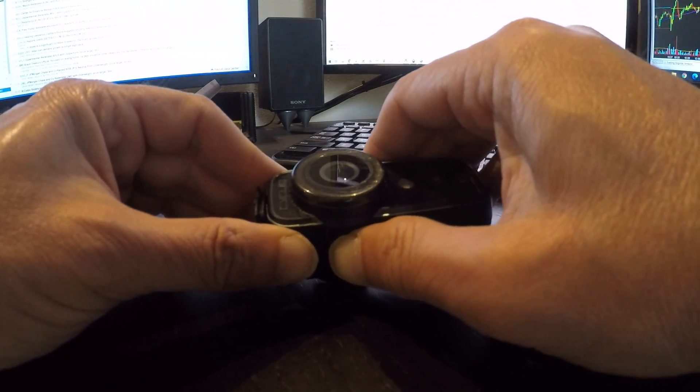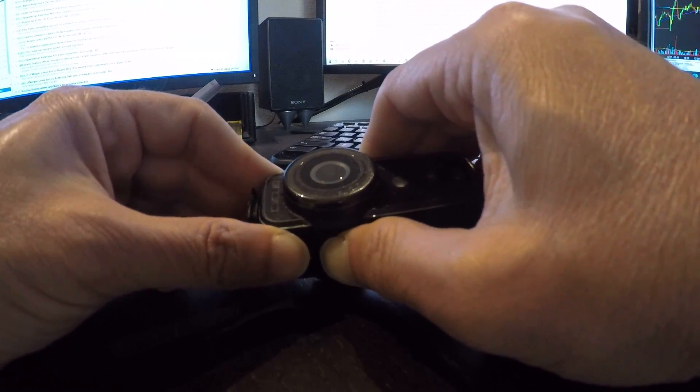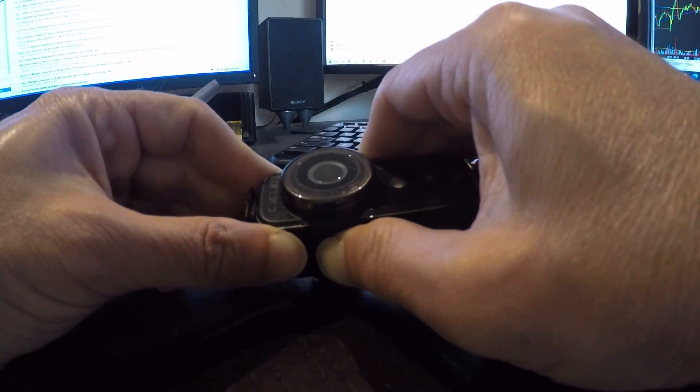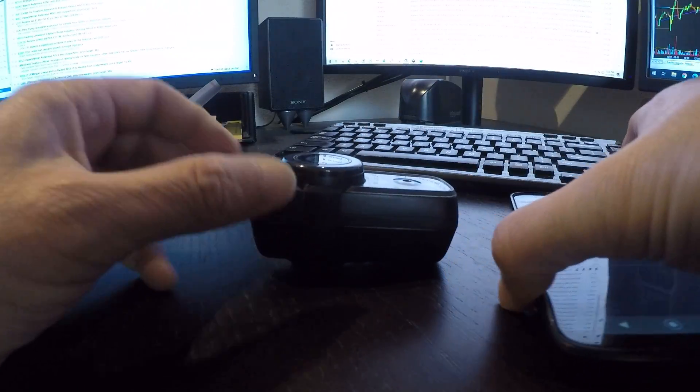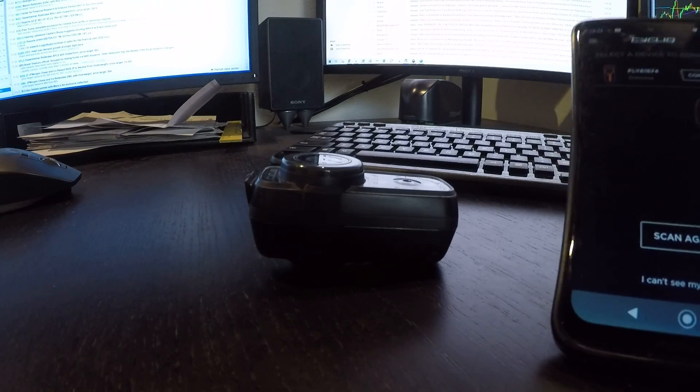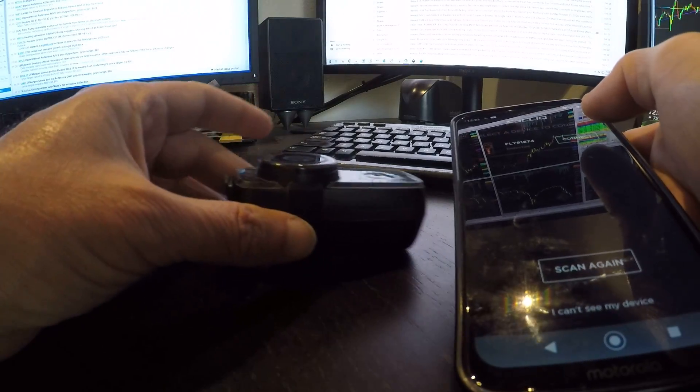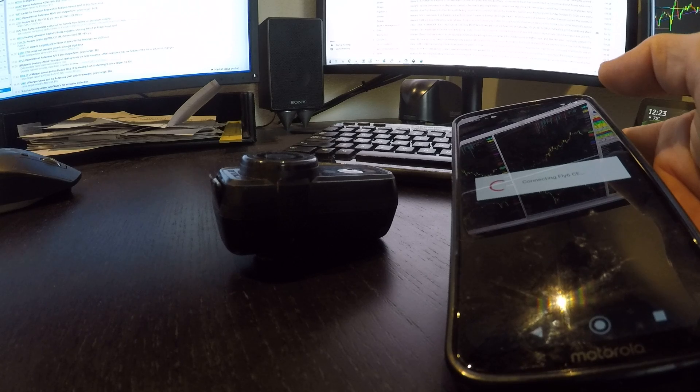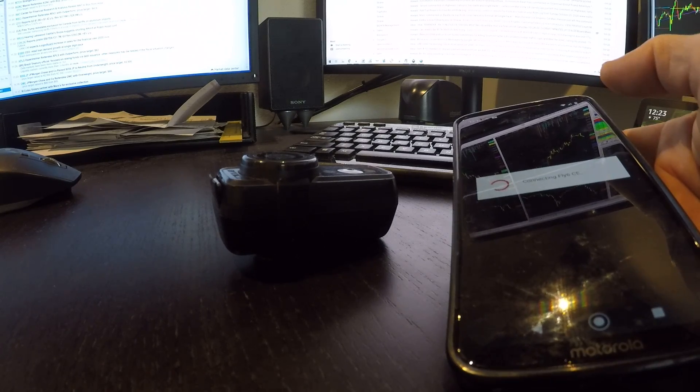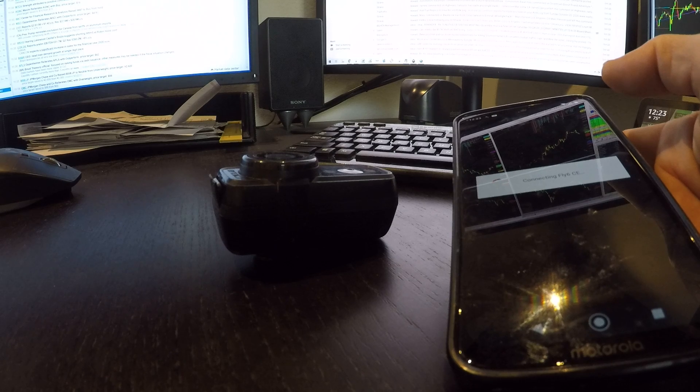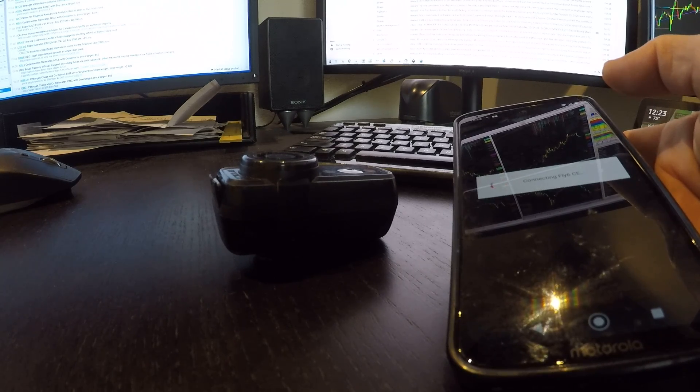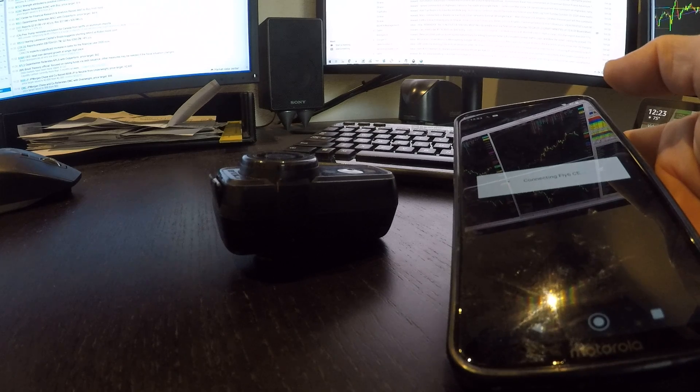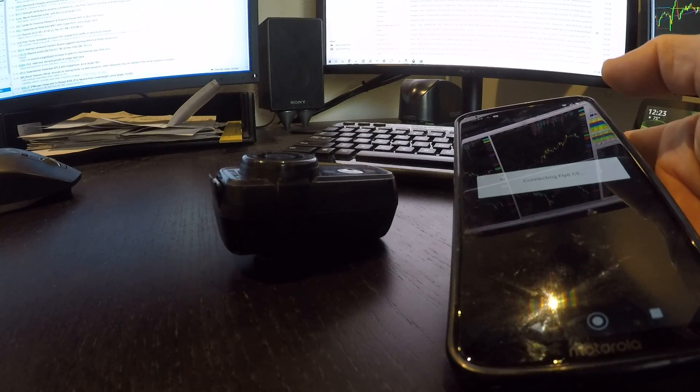Now I'm going to hit the power button and it will not turn on. Let's see if we can connect with our phone, and it does not seem to want to connect.